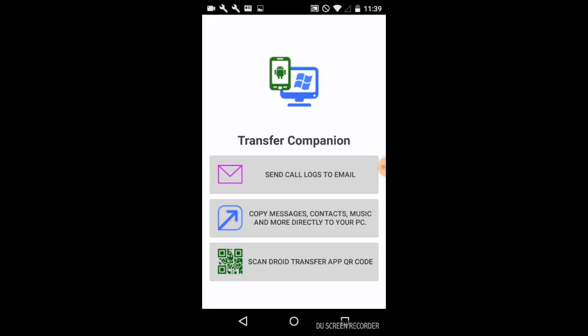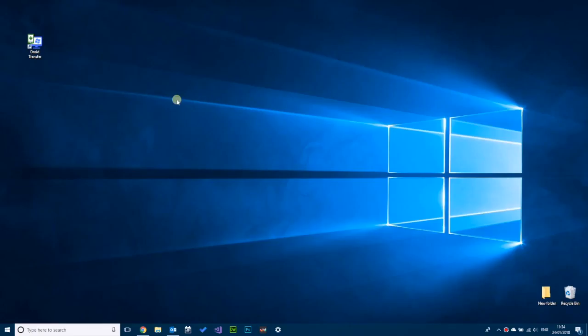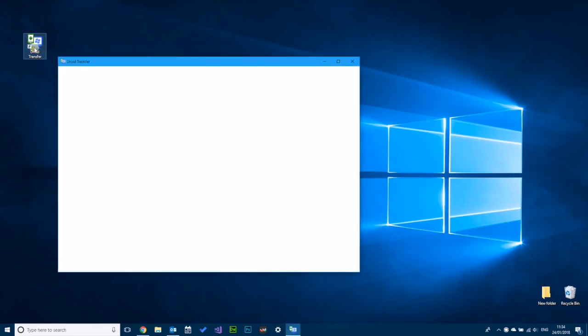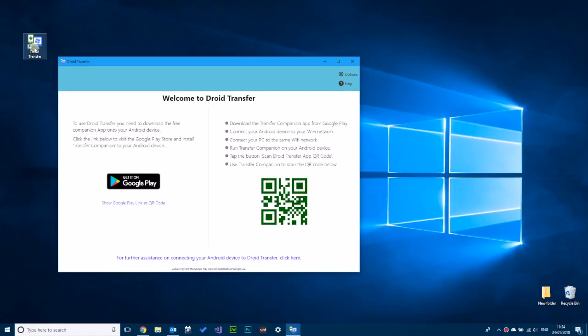So we'll run that. And on your PC you'll need Droid Transfer, which is downloadable from Wide Angle Software.